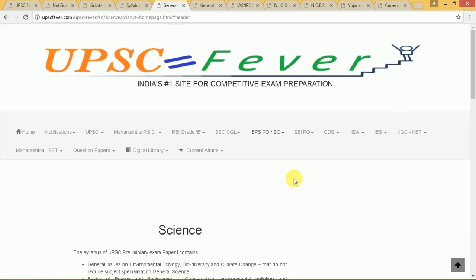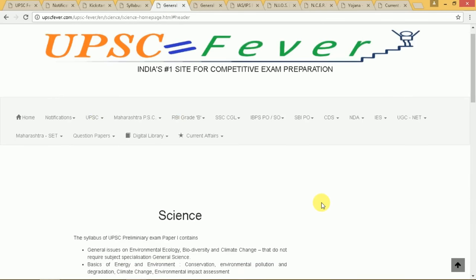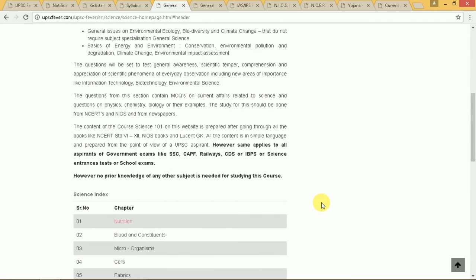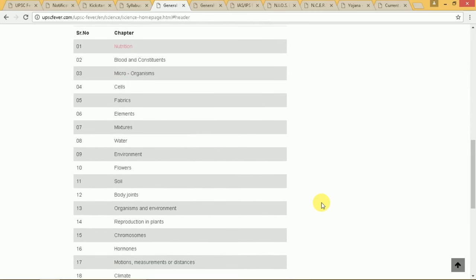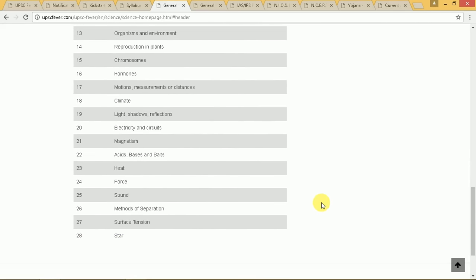Starting from the first subject — if you want to prepare for the IAS exam, the first subject is ideally General Science. Here we have arranged the entire syllabus of science compiled from various competitive exam books and ideal reference books like NCERTs, NIOS, etc. You can see there are a total of 28 chapters of General Science.